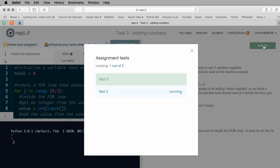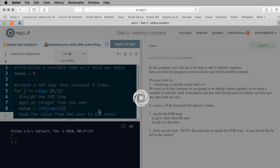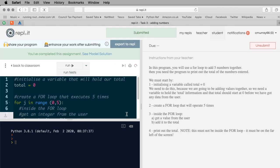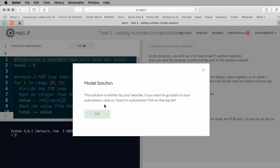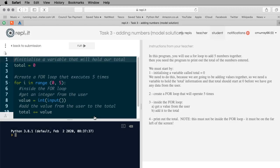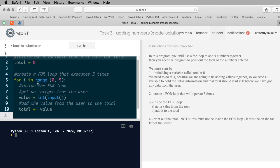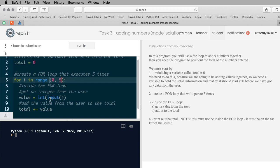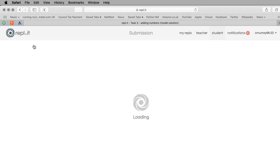I'm going to run the tests and that passed. I'll submit - task three is done. You can see the model solution written by the teacher. Some students, if asked to add five numbers together, will put five input statements - that's really bad, because if I ask you to add twenty numbers you'd put twenty input statements, and then a million, and it gets silly. We need to use for loops. This is called iteration - and that's the benefit of for loops.